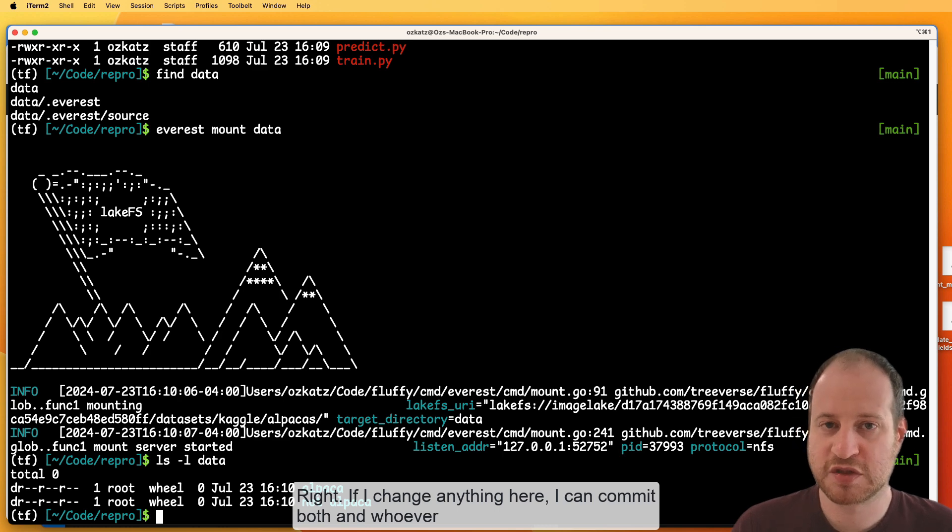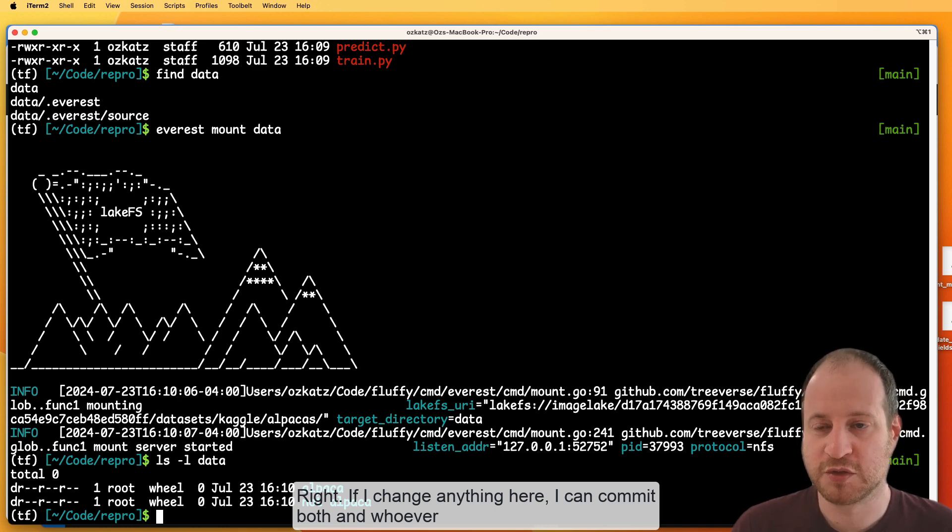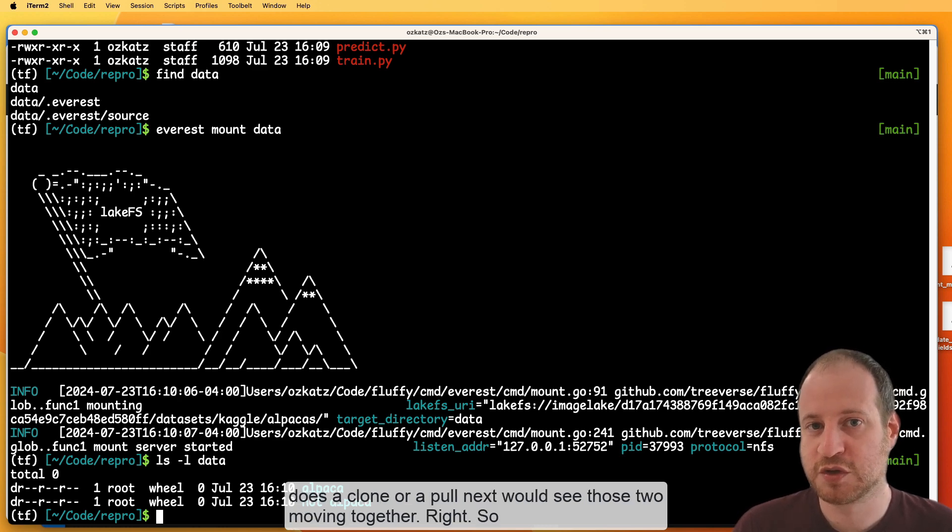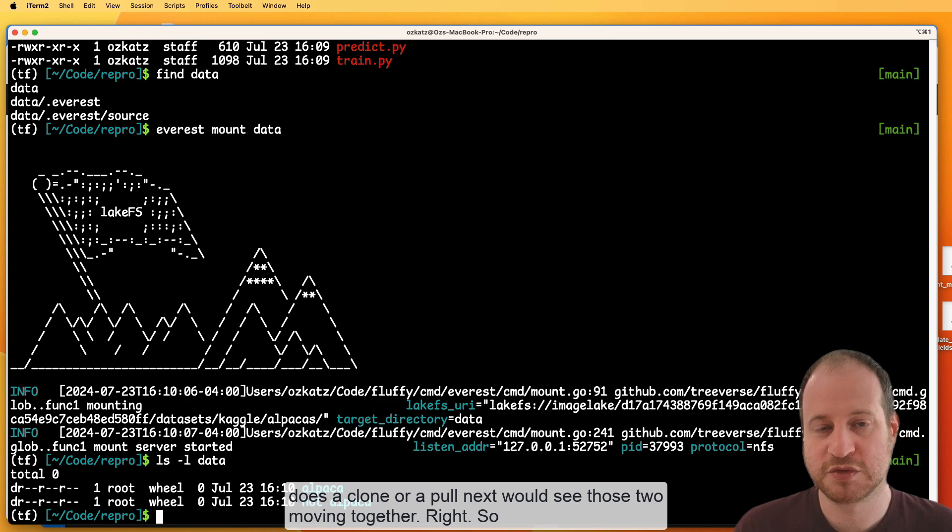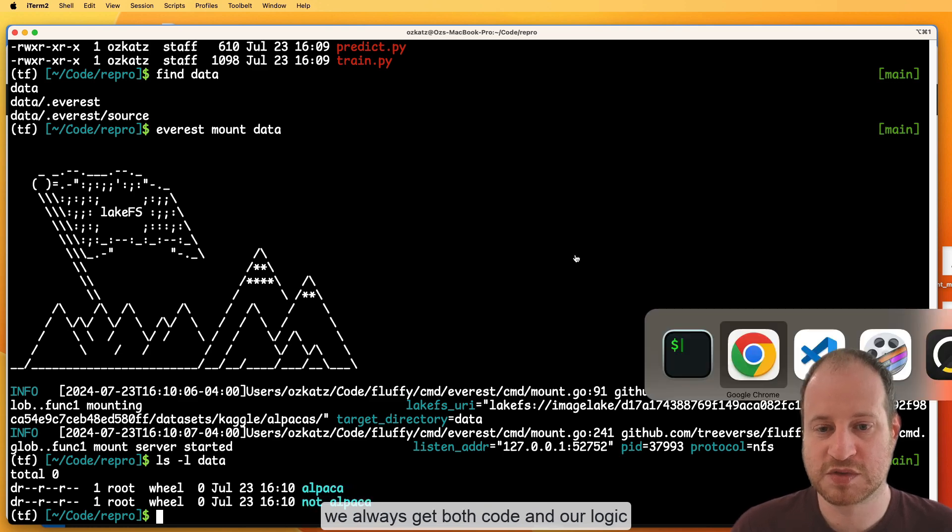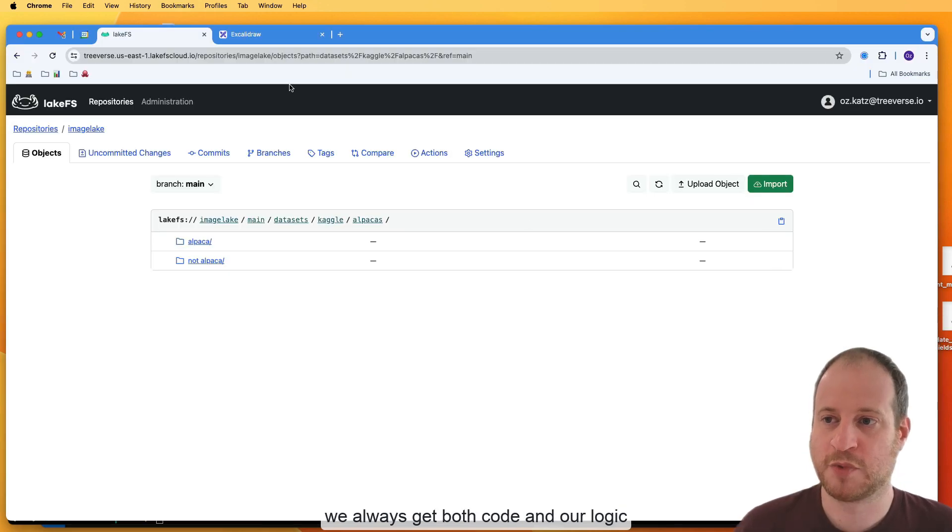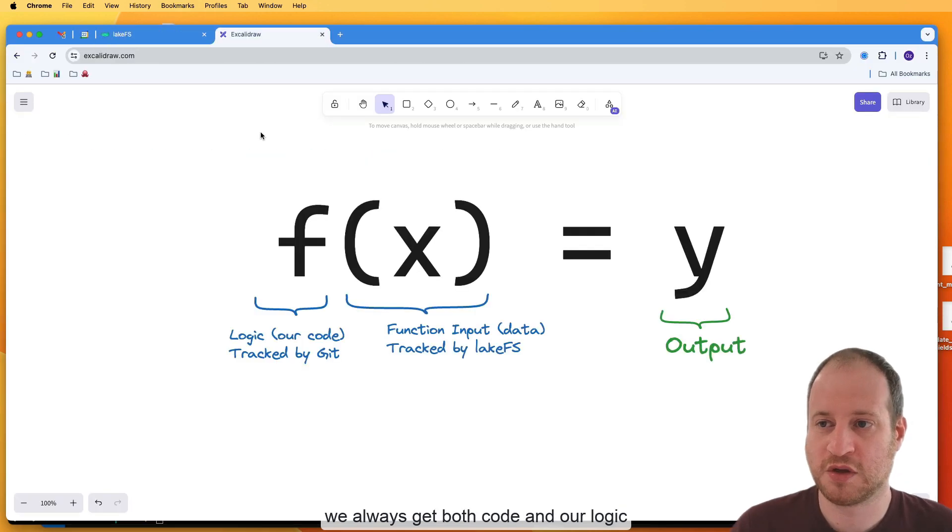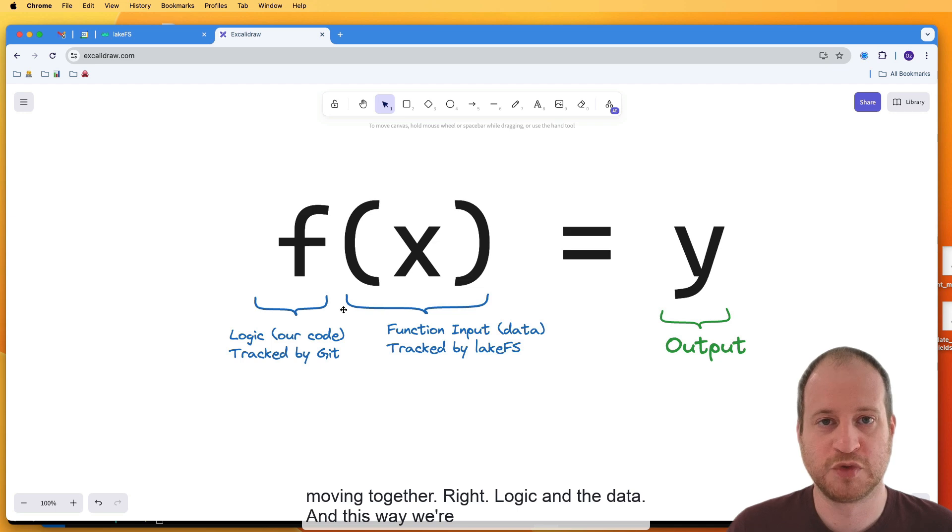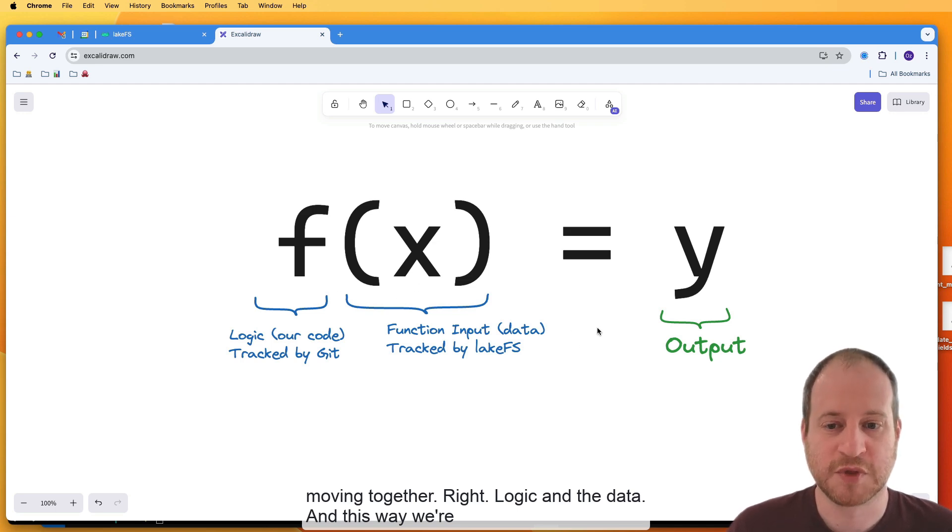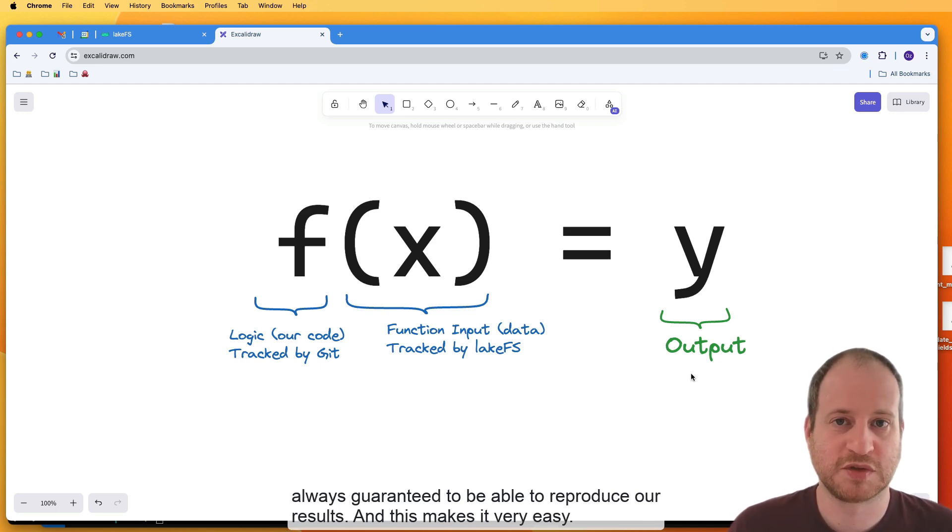If I change anything here, I can commit both. And whoever does a clone or a pull next will see those two moving together. So we always get both code and our logic moving together. Logic and the data. And this way, we're always guaranteed to be able to reproduce our results. And this makes it very easy.